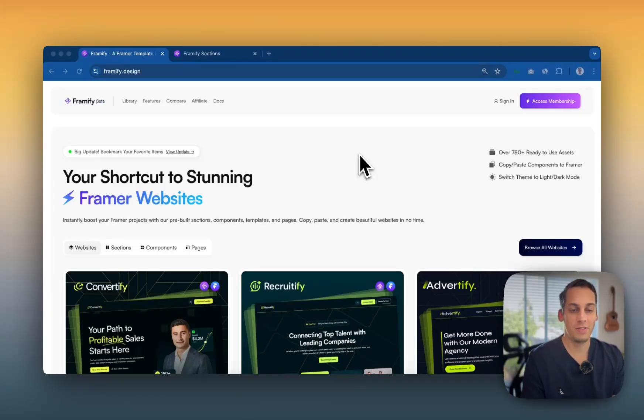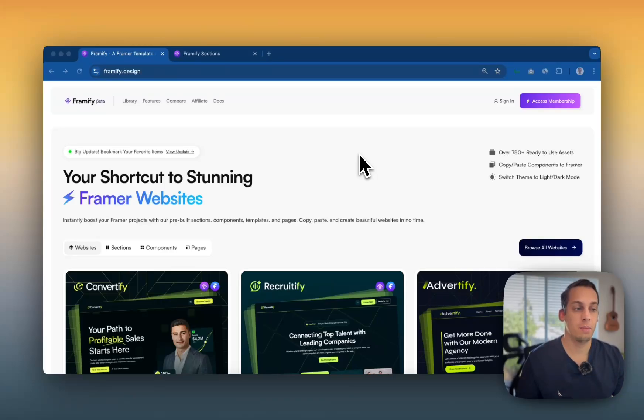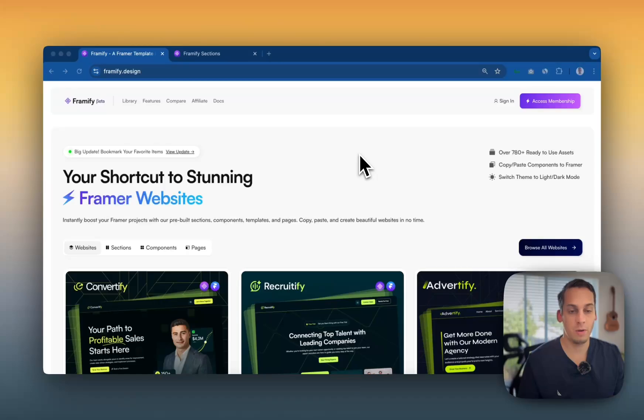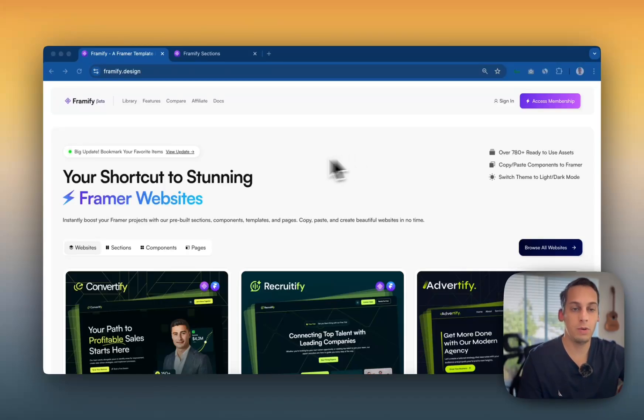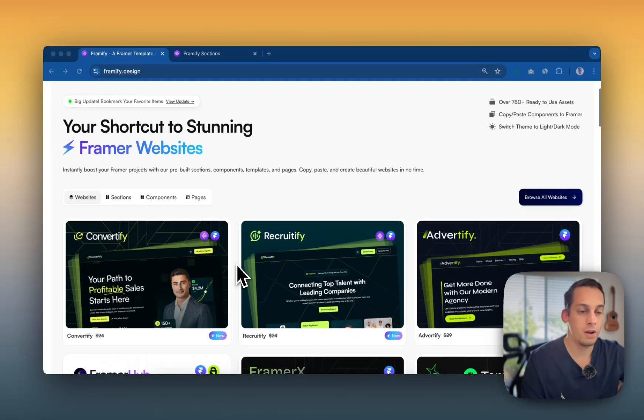Hey everyone, welcome to today's video where today I'm going to be making a showcase of a step-by-step tutorial on how to use Framify properly to create a website on your own if you're a Framer designer. So basically we're going to go through this tool called Framify, which by the way is one of my favorite component libraries in Framer.